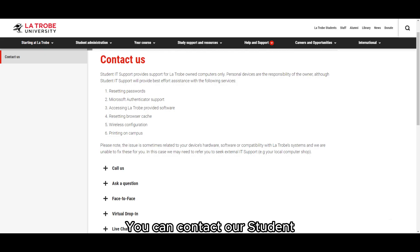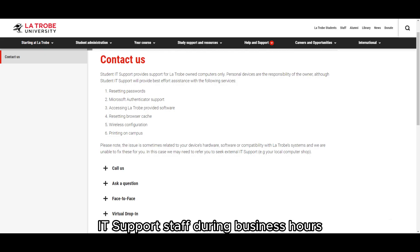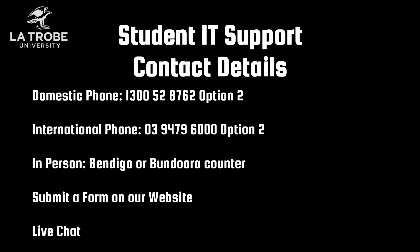Contact us: You can contact our student IT support staff during business hours via phone on 1300 52 8762 option 2, or 03 9479 6000 option 2.